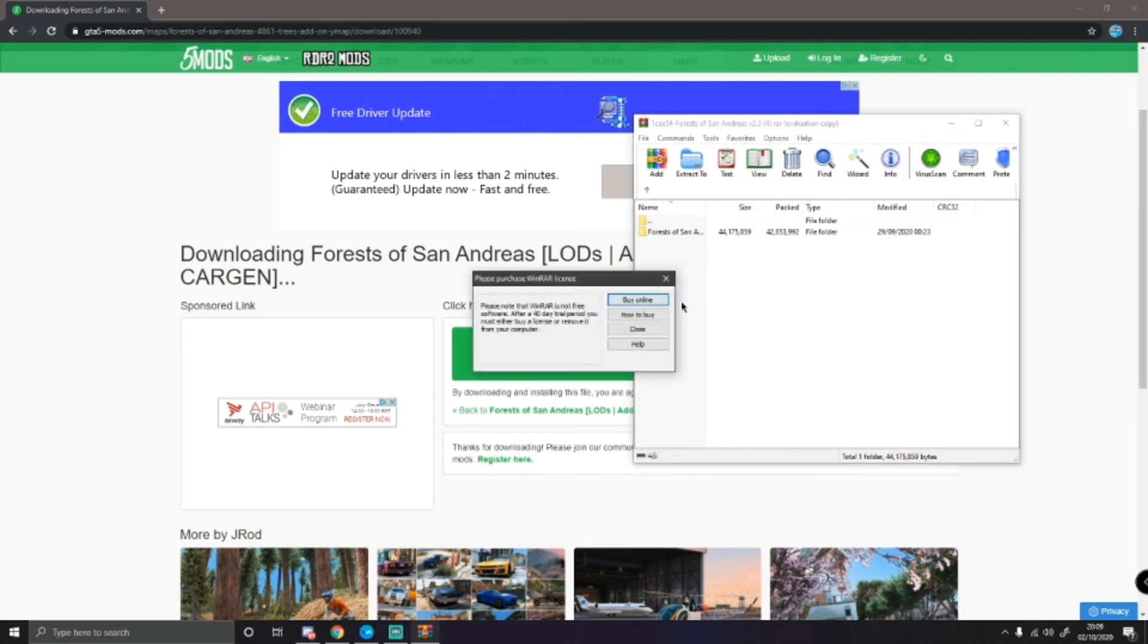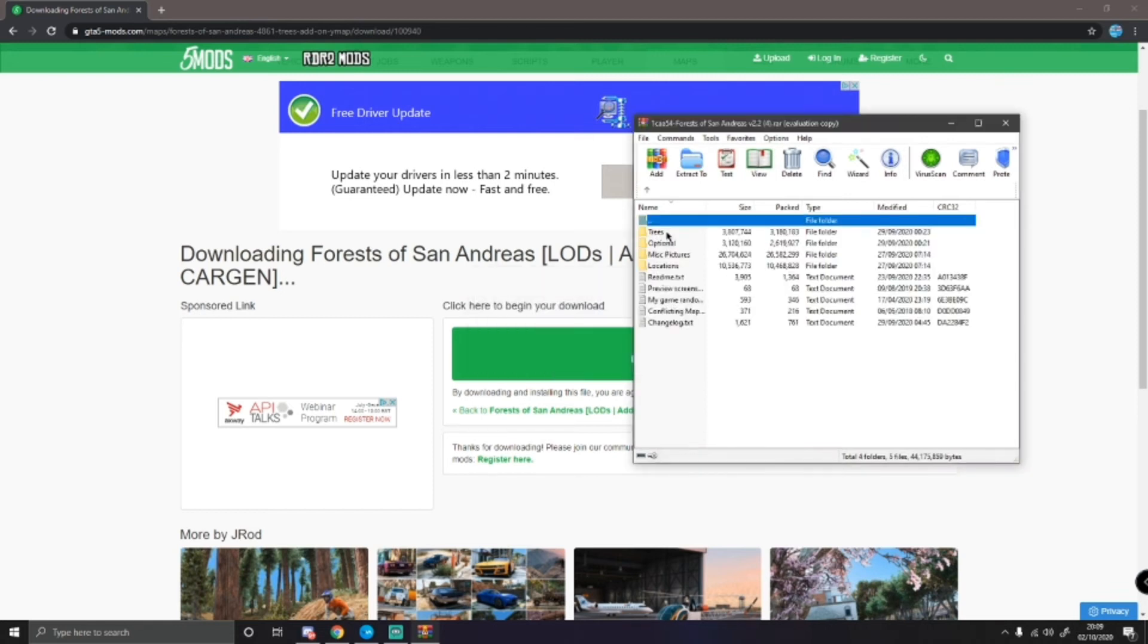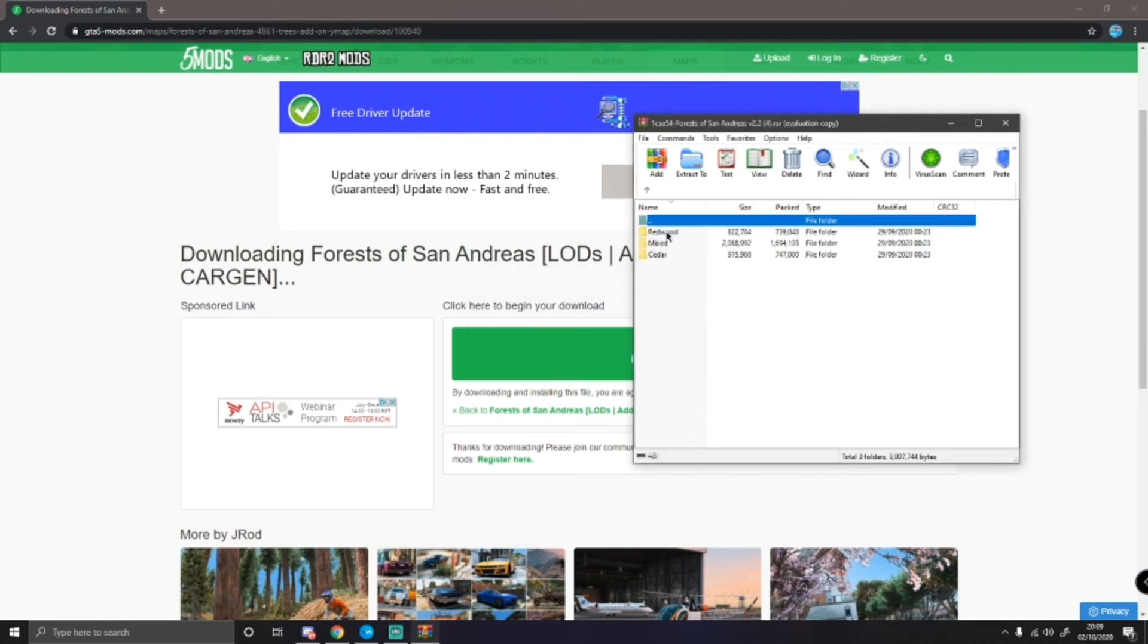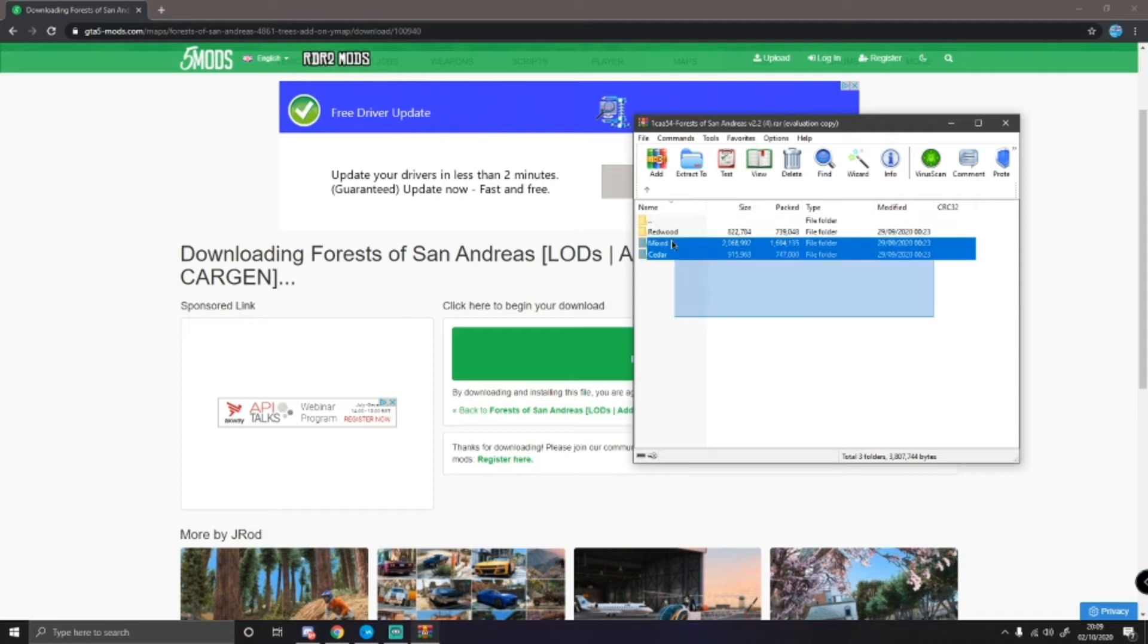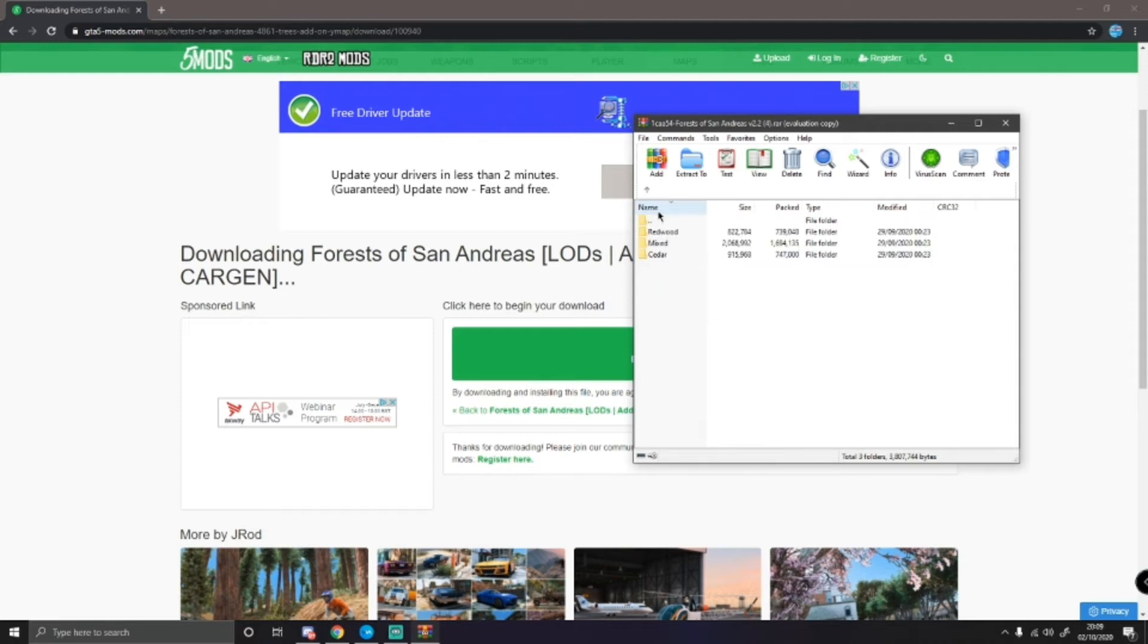double click on Forest of San Andreas, double click on trees. Here you guys will be able to see you have three different choices: redwood, mixed, and whatever the hell that says, I don't really know because I can't pronounce it and I don't want to get bullied in the comments, but I'm sure I will anyway.